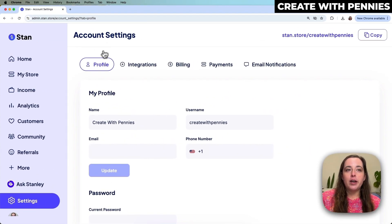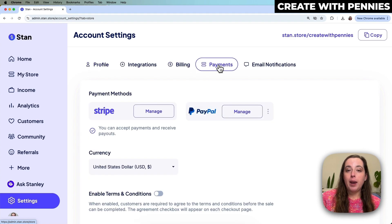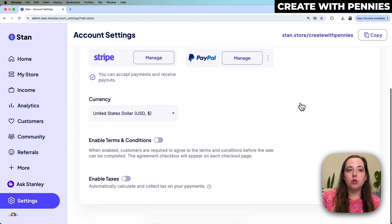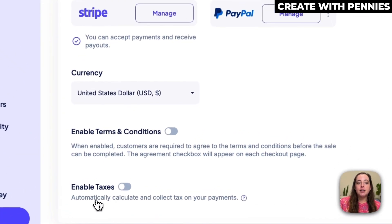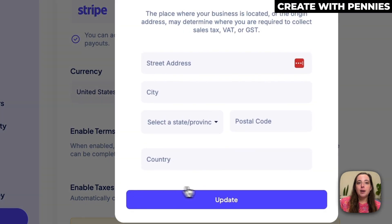That will bring you to your account settings, where you start on the Profile tab. You're going to go over and click on Payments, then scroll down to the very bottom where it says 'Enable taxes and automatically calculate and collect tax on your product.' Go ahead and enable that.